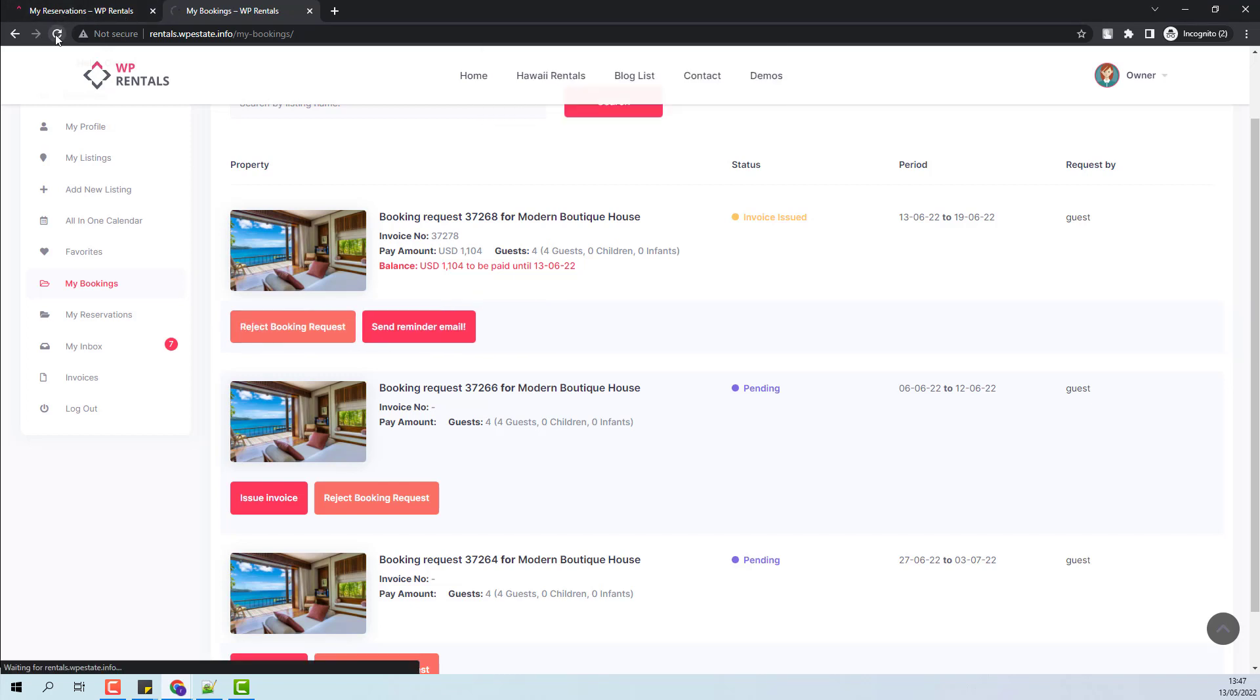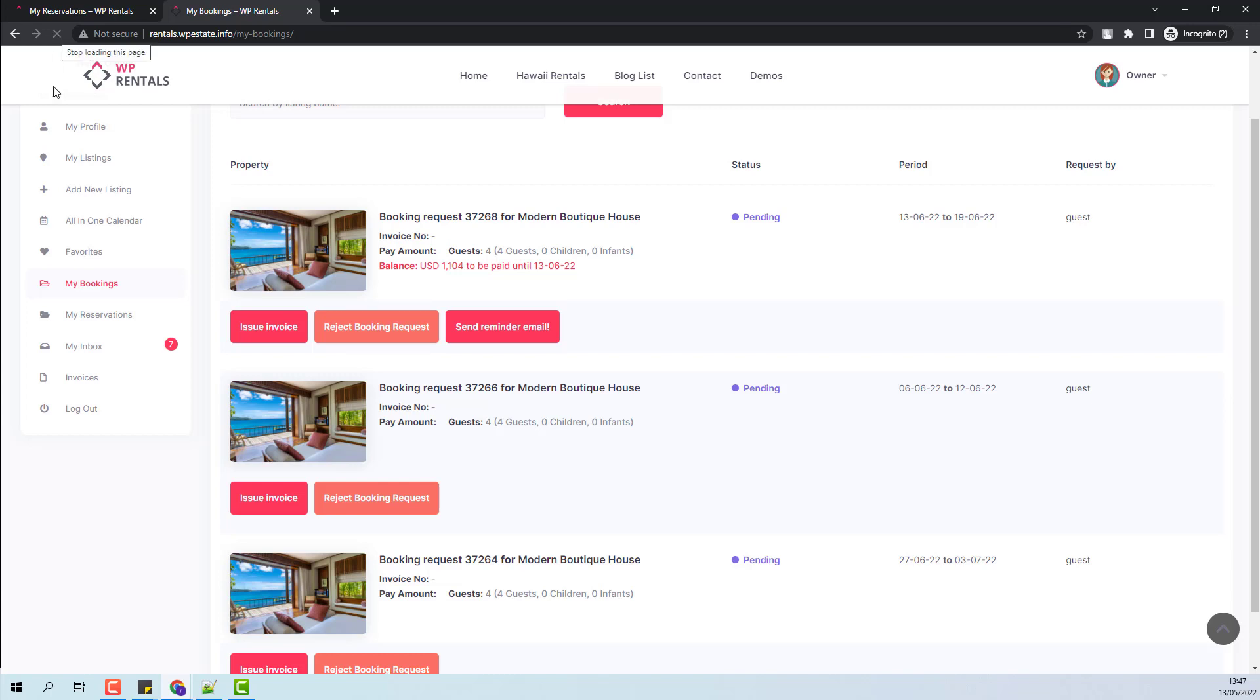I will refresh the page. I have now the Issue Invoice button again and the status went back to Pending.